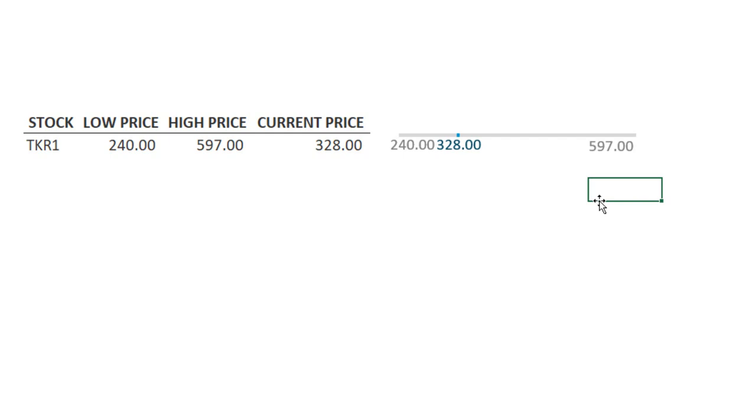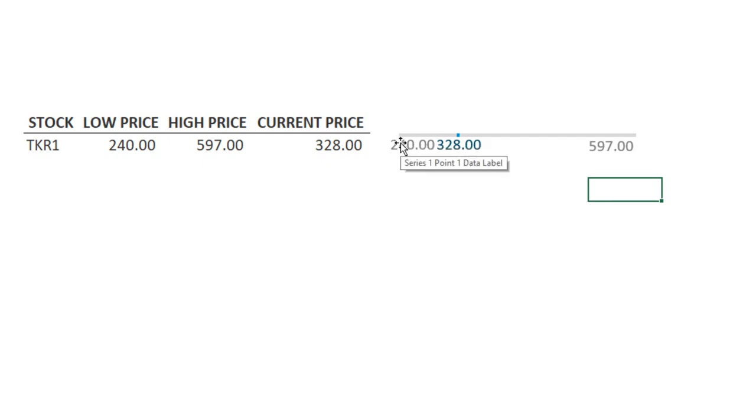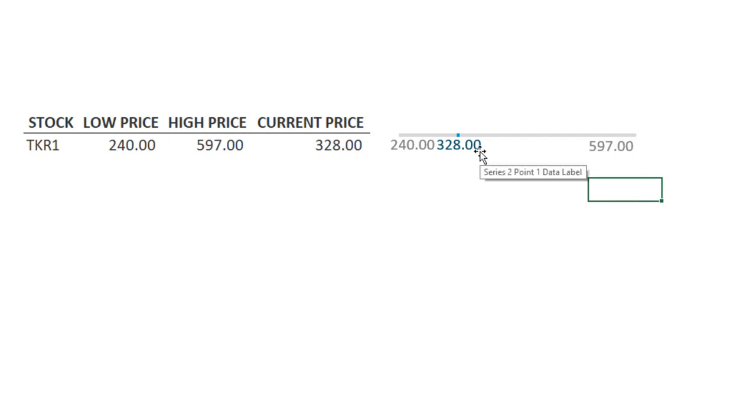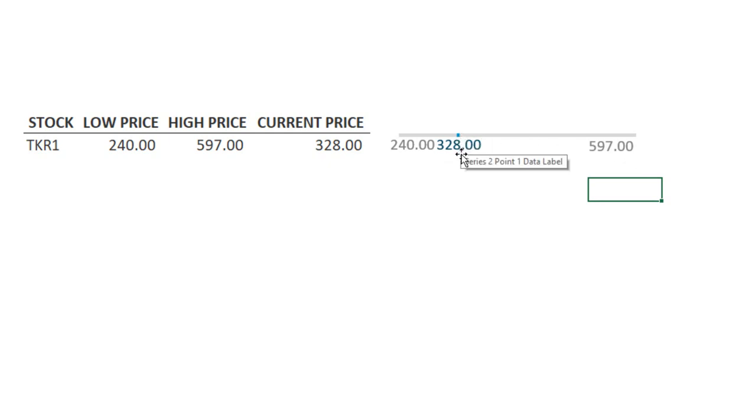So this is a very typical impression of how we look at stock prices. Over the last 52 weeks, over the last year, we want to know where the low end of the price was, where the high end of the price was, and where our current price fits in that scale. So you can see here that I've got $240 being the bottom end of the scale, $597 being at the top end of the scale, and 328 is a lot closer to 240 than it is to 600. So it's right here on the sliding scale.